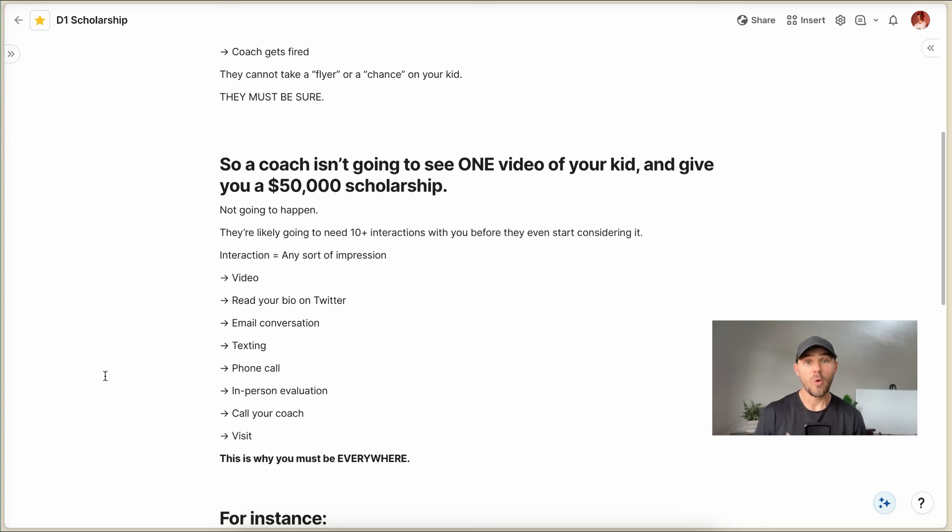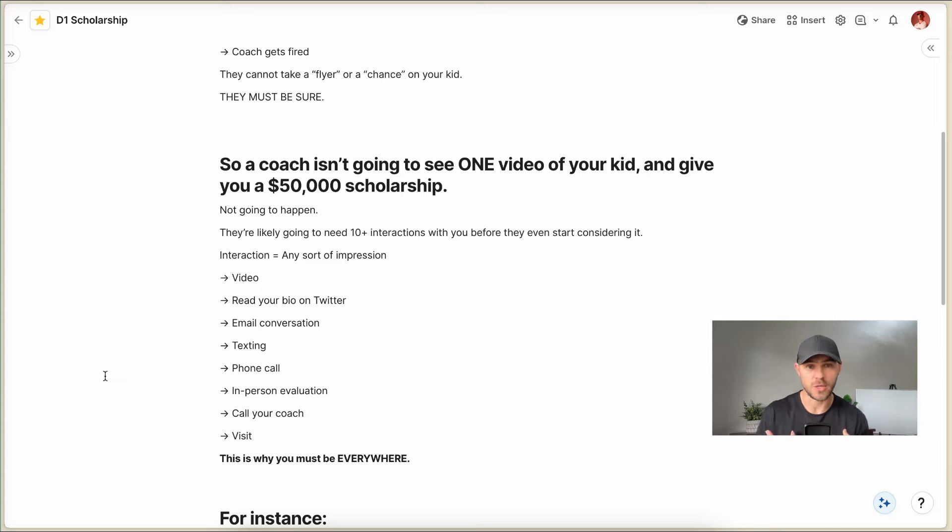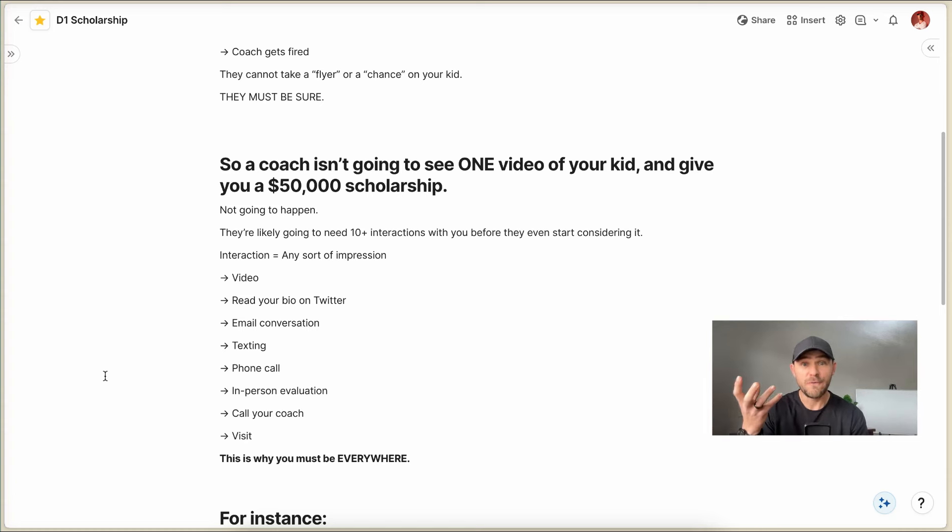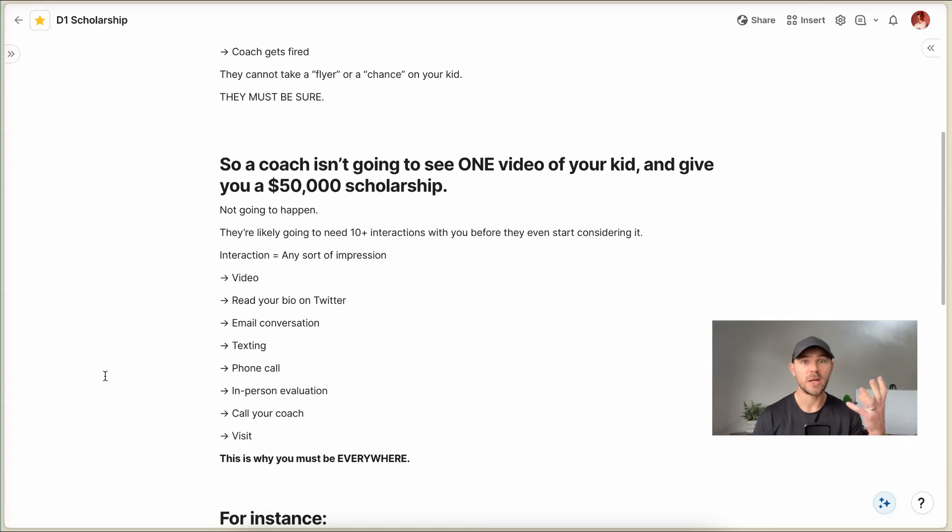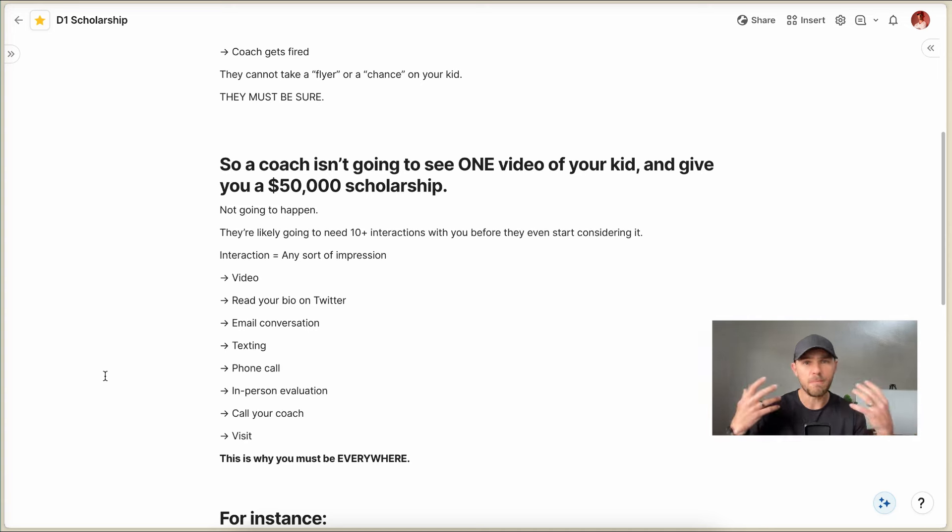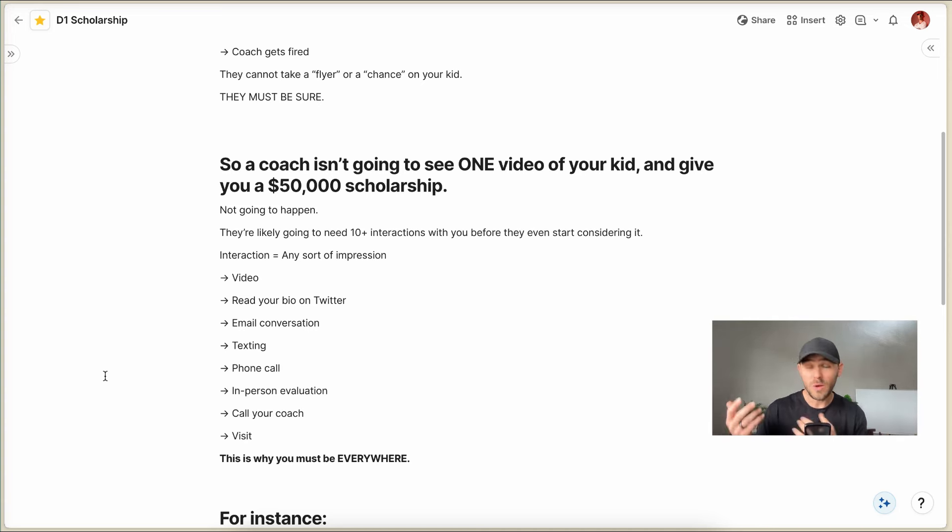Because think about it. Would you rather recruit - put yourself in the shoes of a college coach. Would you rather recruit a player that you have seen 50 times or a player that you've seen five times? Which one are you gonna be more comfortable recruiting? The one that you've seen more.